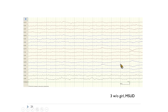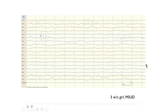A full-term three-week-old girl diagnosed with maple syrup urine disease having seizures. This EEG shows a normal continuous background activity, but there are spikes over bilateral frontal areas — unlike normal transients, there are too many to be regarded as normal.